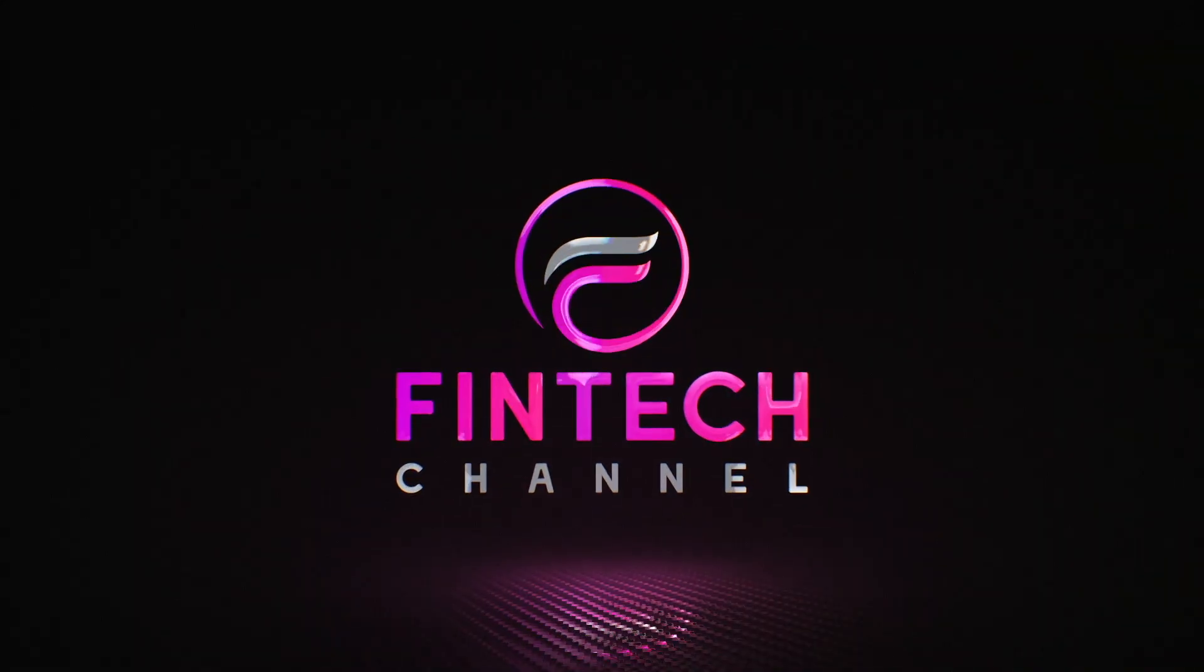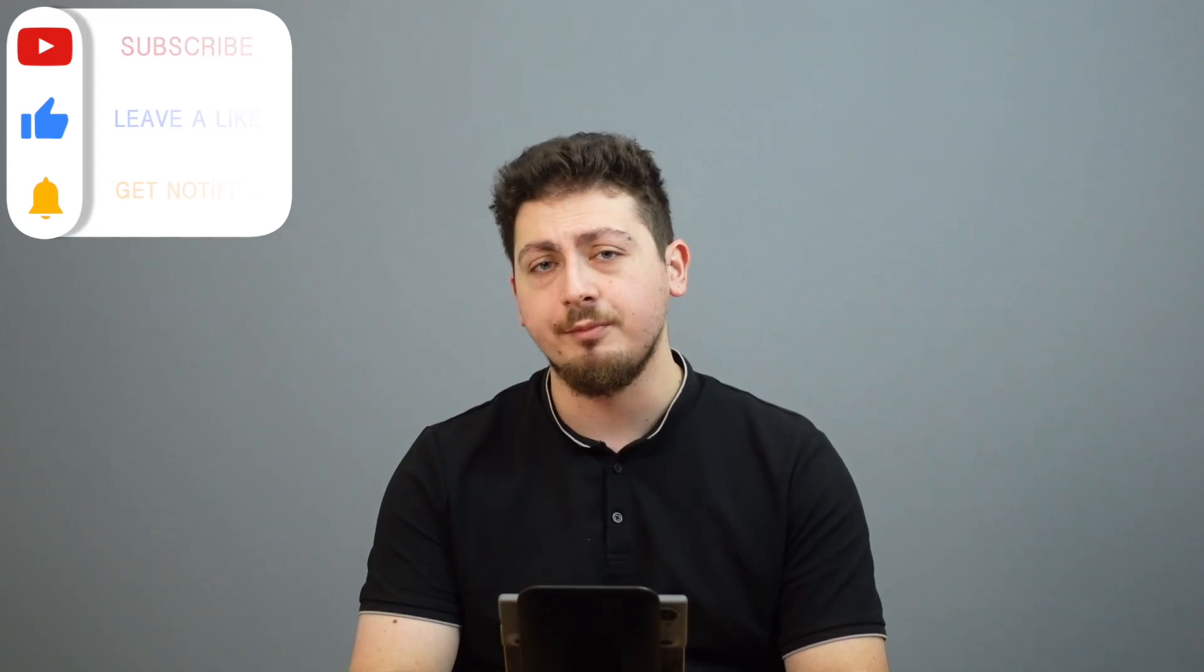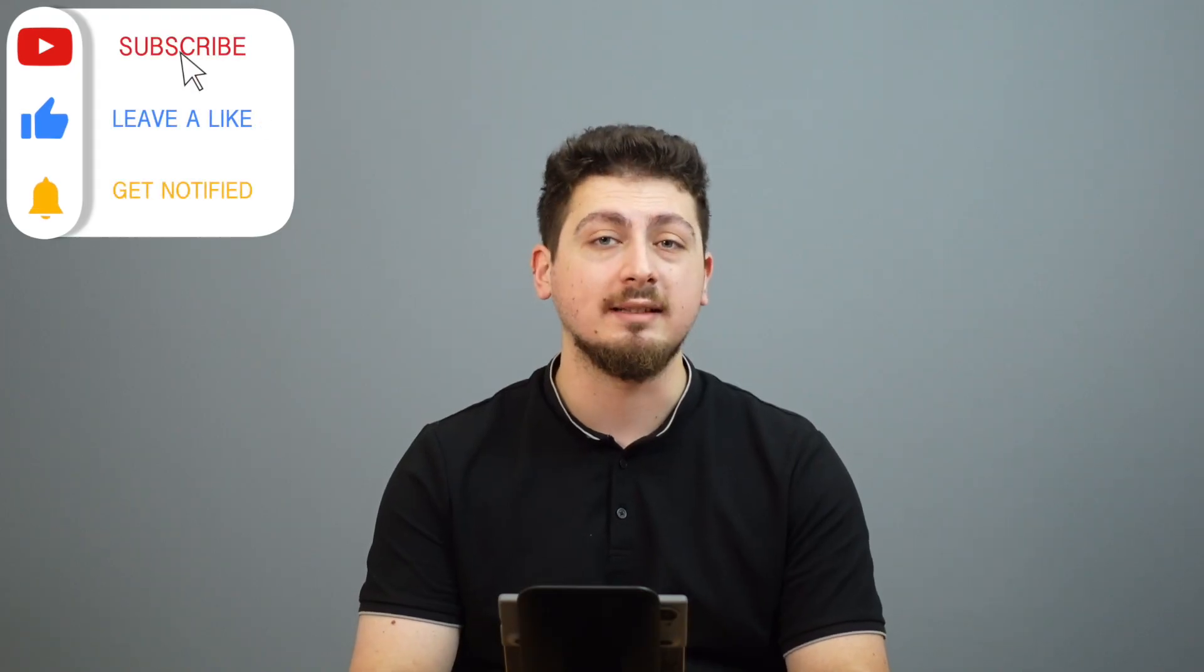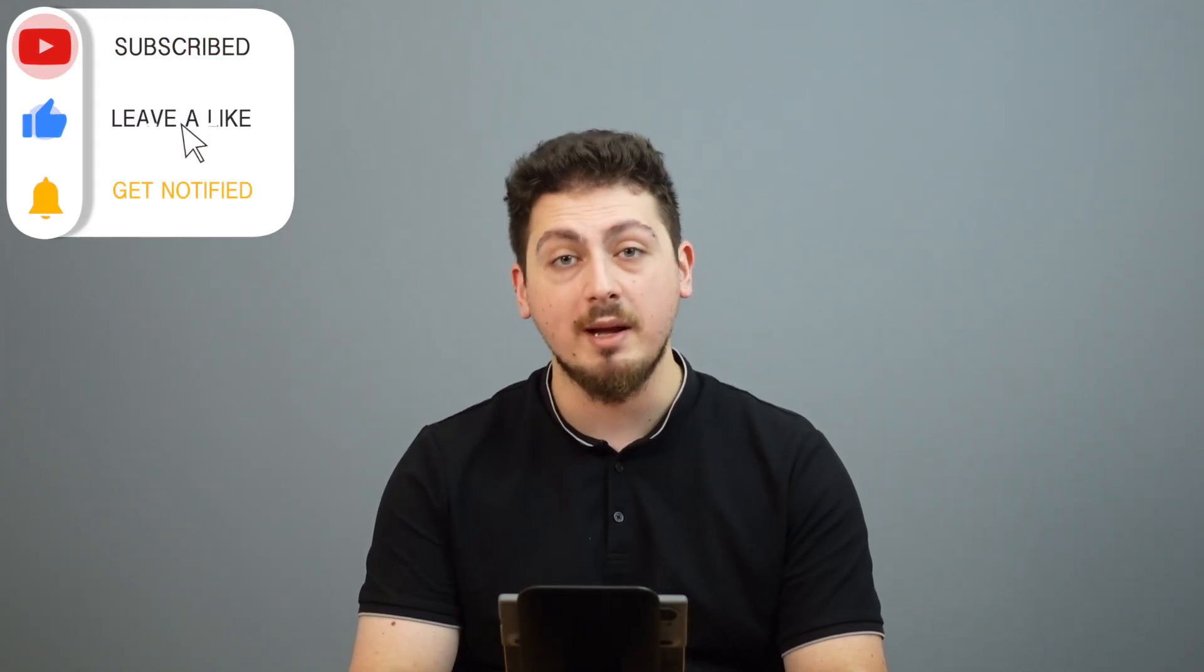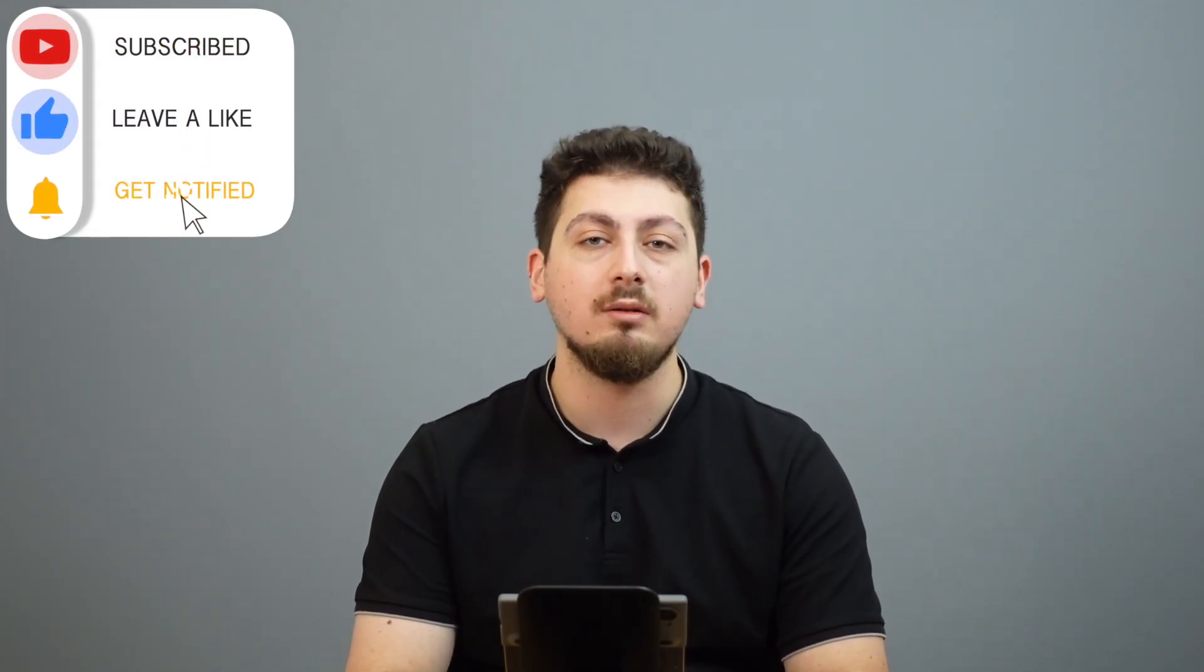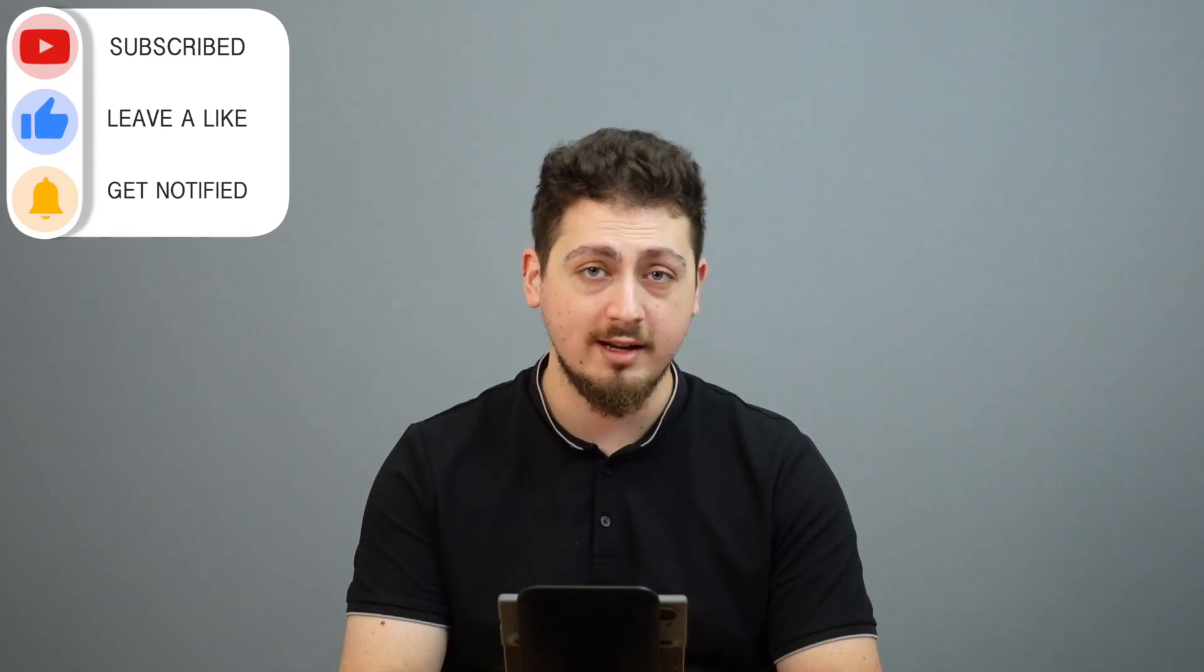Greetings everyone and welcome. This is Neo and you're watching Fintech. If you enjoy our content, please do not forget to leave a like. You can subscribe and hit the notification bell if you want to be informed about our later videos. If you have any questions, you can leave a comment below.